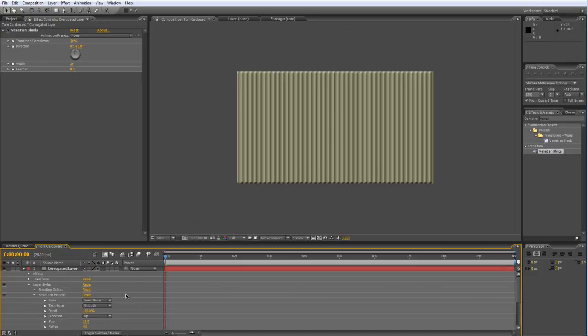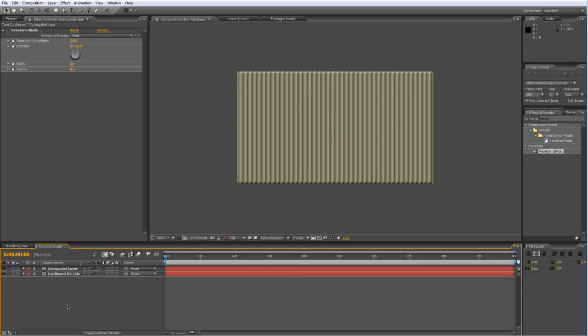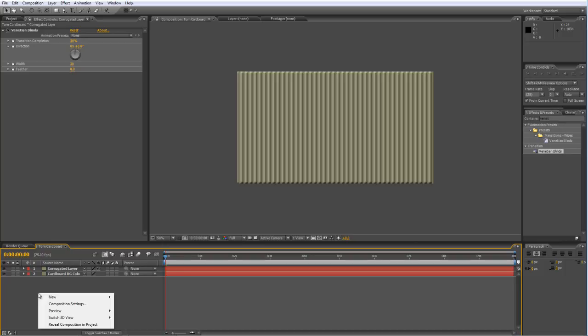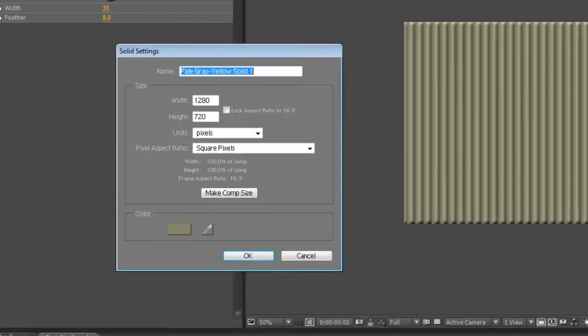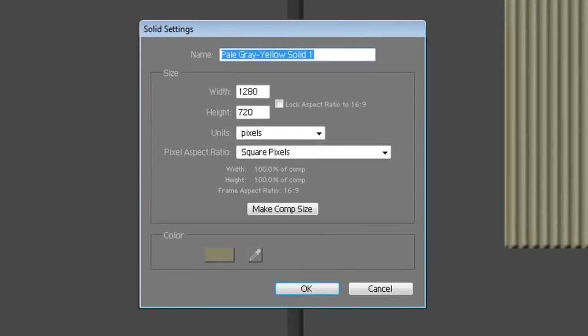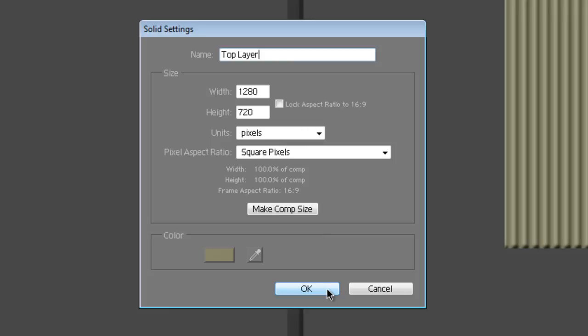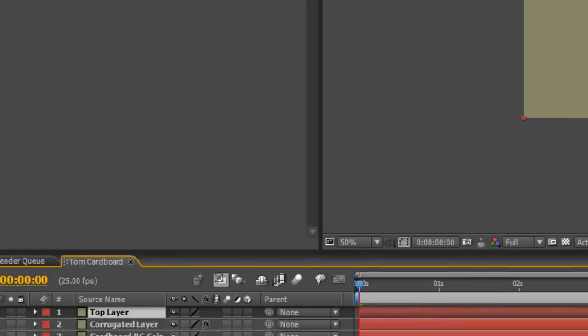Okay, so that's looking pretty good. On to the next step. Again, select New and Solid, create New Solid and we'll call this Top Layer. It should still be set to the previous color you had selected so I'll just OK that.